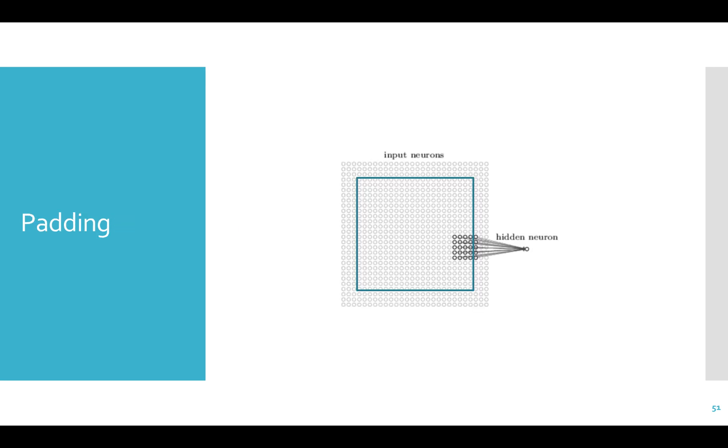Padding. If you don't want the size of the feature maps to reduce, you can pad the edges of the input. You can either pad with zeros, called zero padding, or you can pad with the values on the edge of the input. Many times, the edges of the input do not matter, so it doesn't necessarily add much.